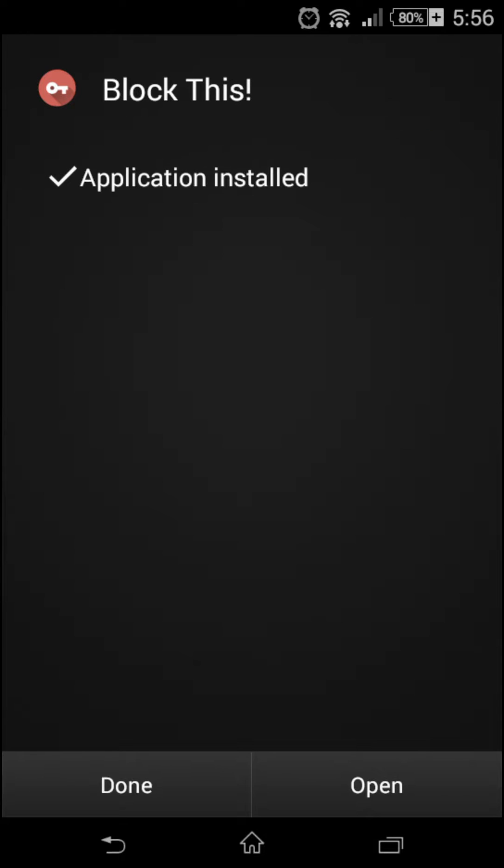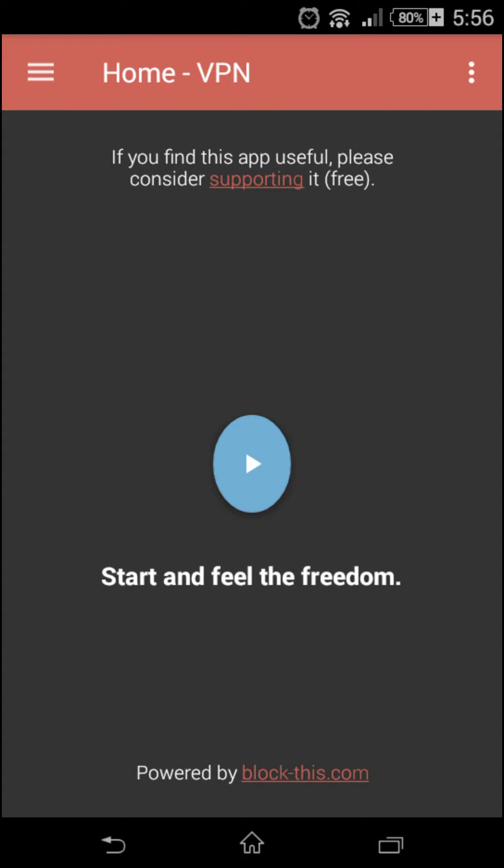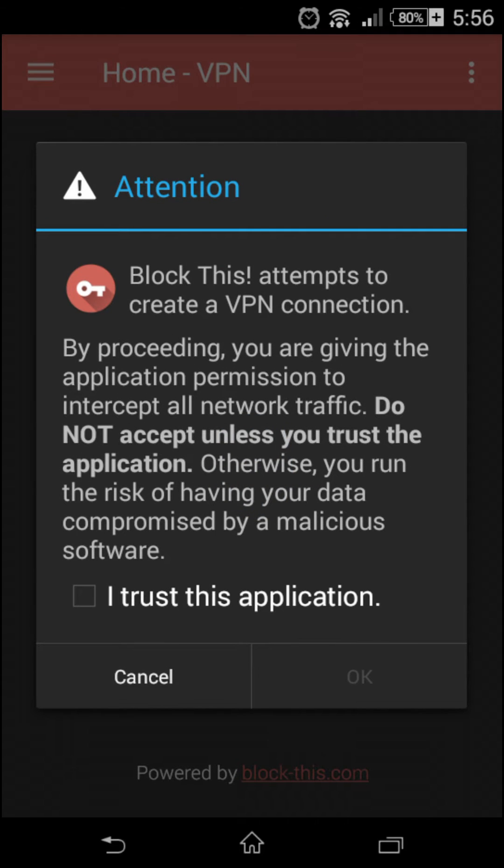So once it's installed, just open it straight away and you'll get this. Just press the middle button here, 'Start and feel the freedom,' and just say 'I trust this application.'